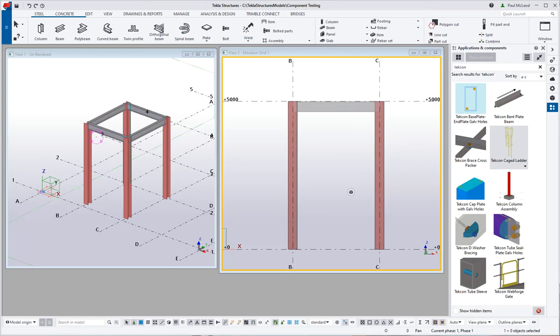In this video we are going to take a look at a caged ladder component that I have built to give the basic framework for a caged ladder in the Australasian region.